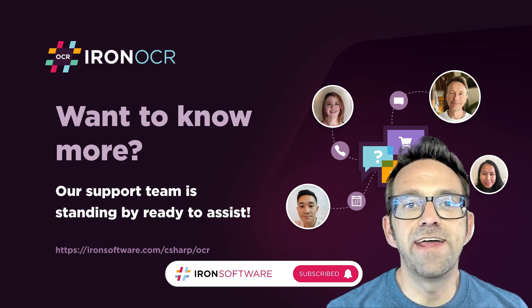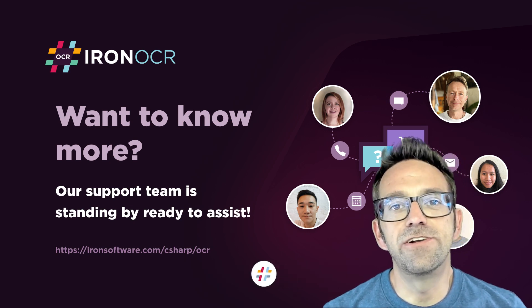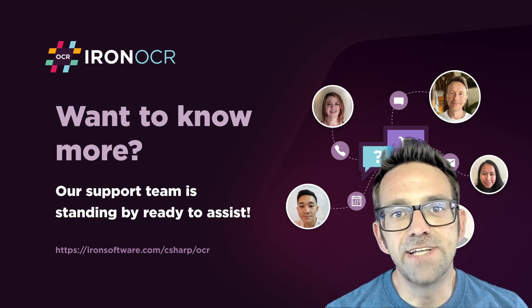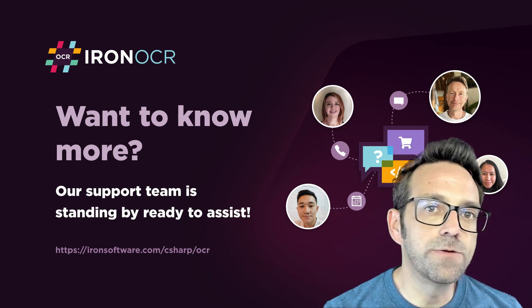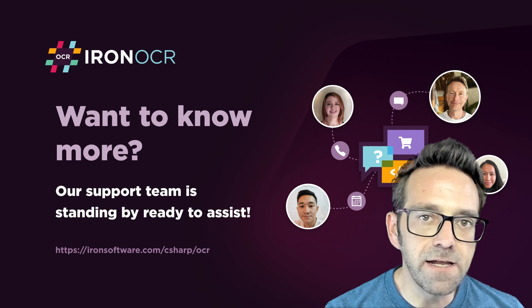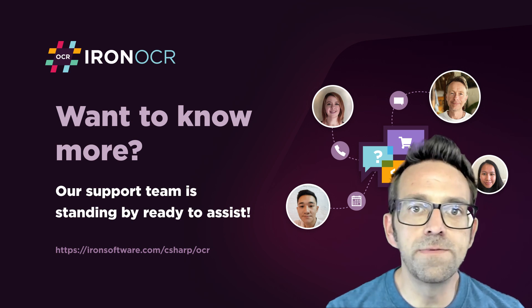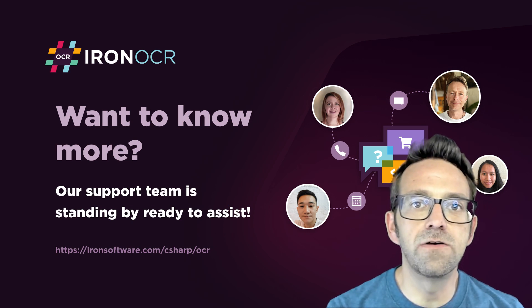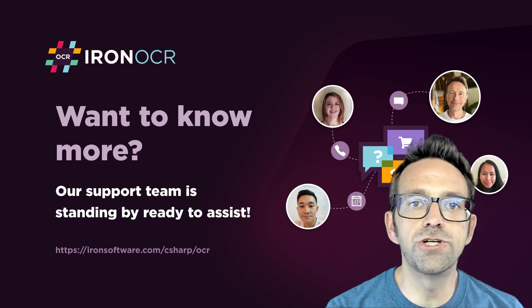If you haven't tried out Iron OCR yourself and you're dying to, there's a link in the description below. Click on it. That'll go to the website where you can download a trial version. Check it out. You won't be disappointed.